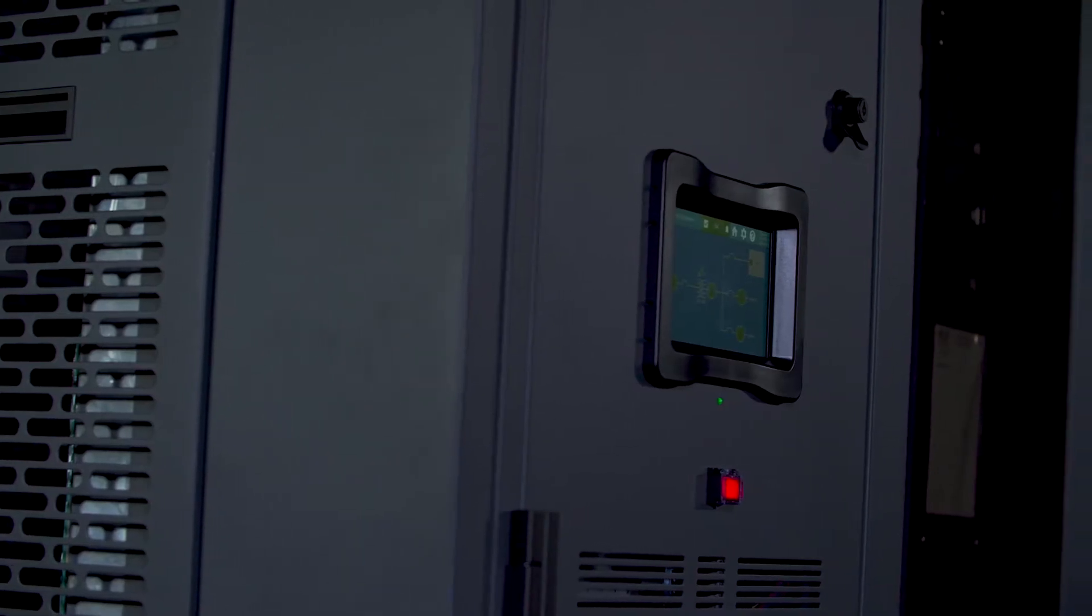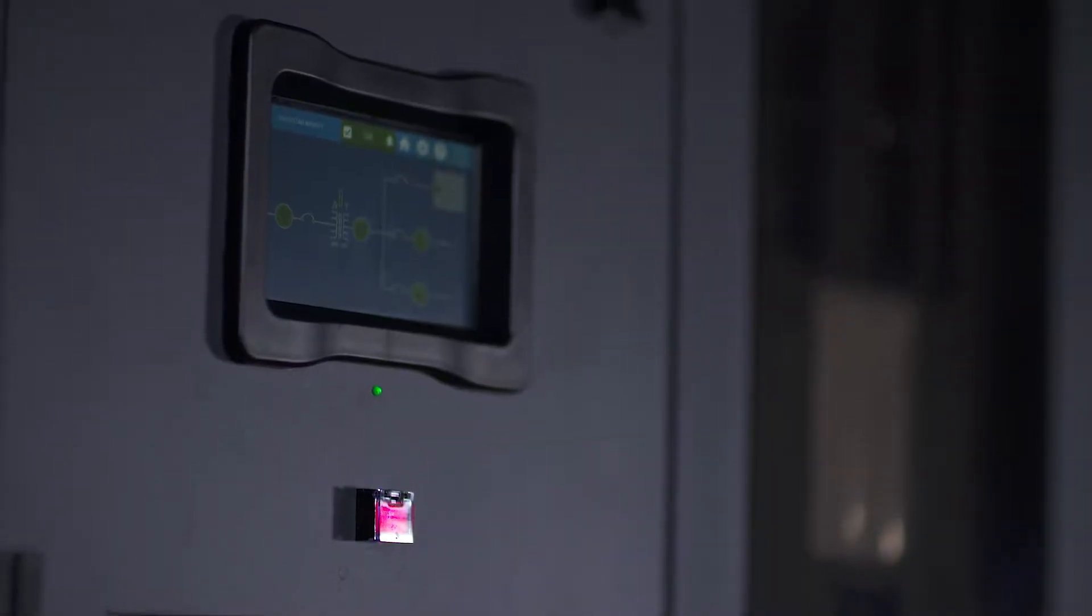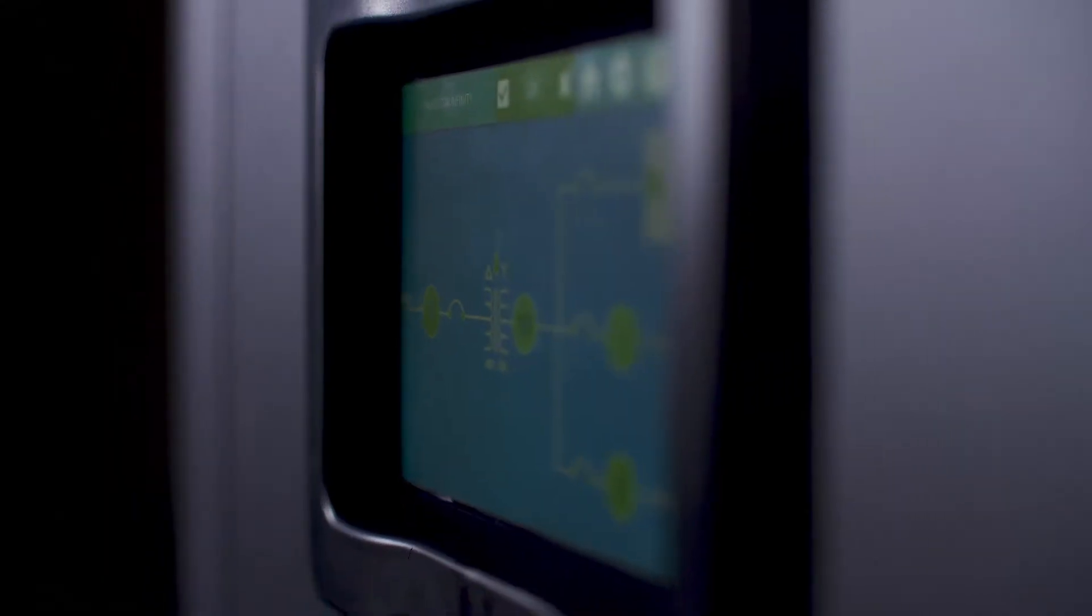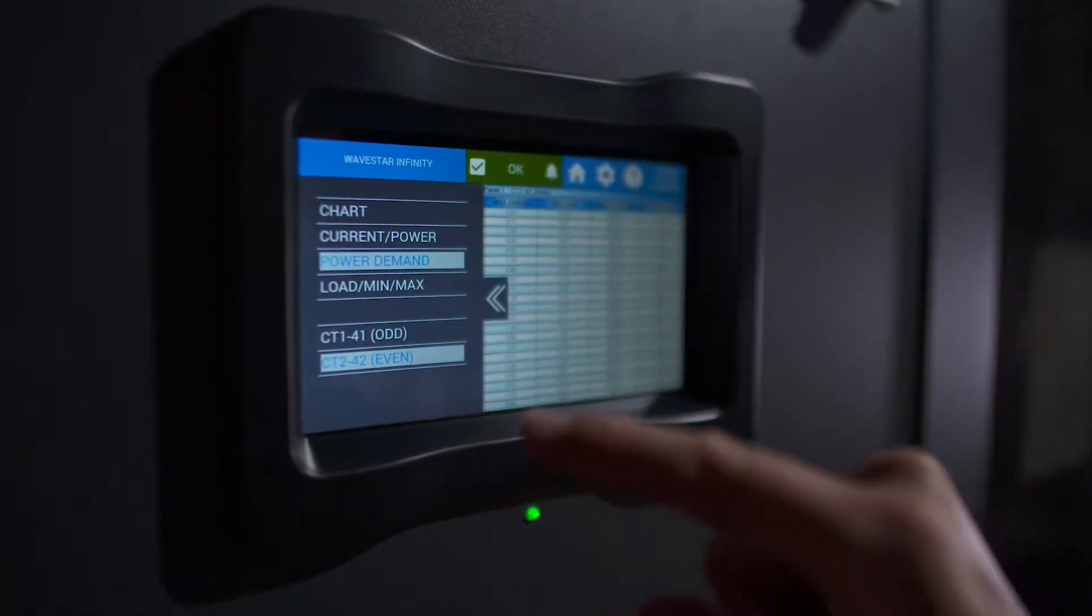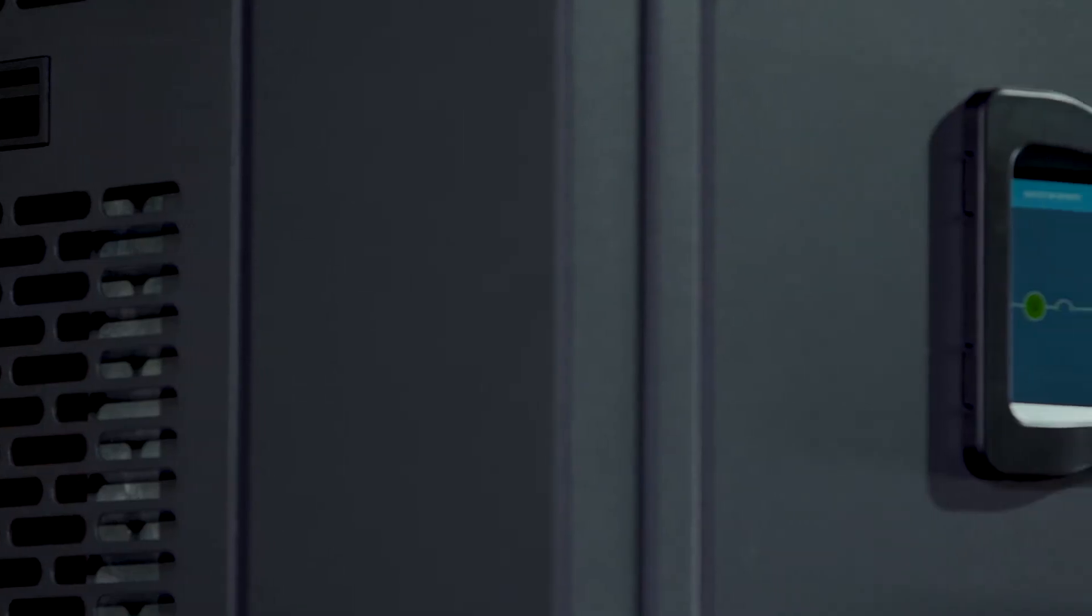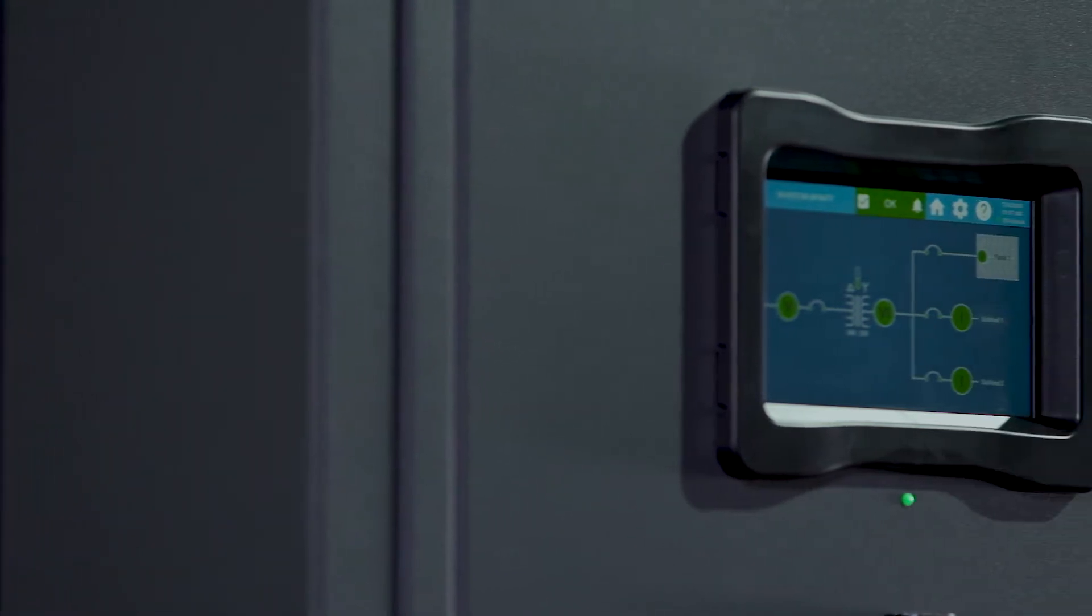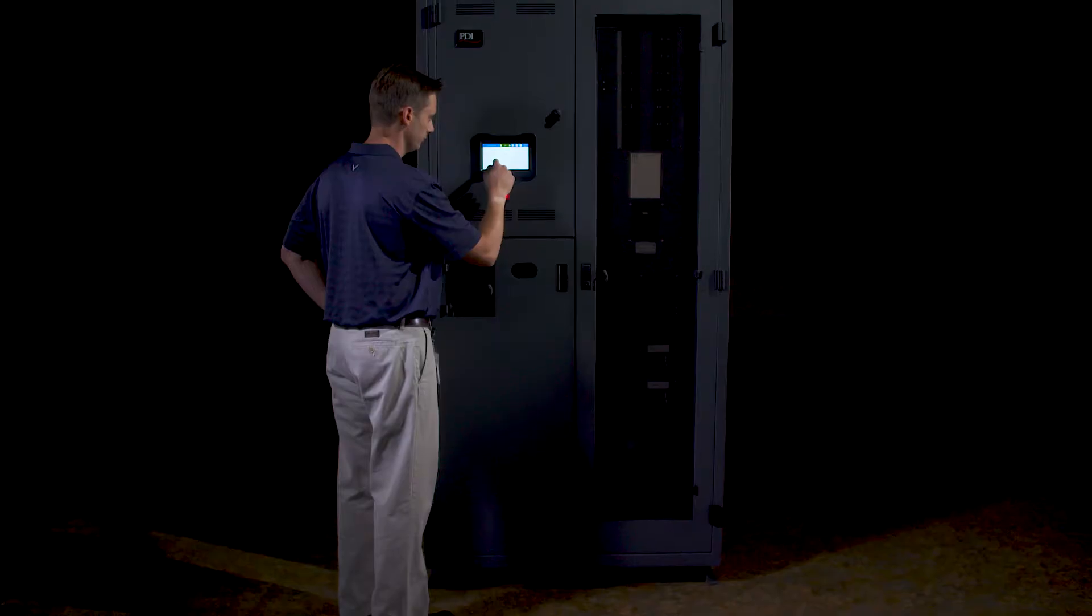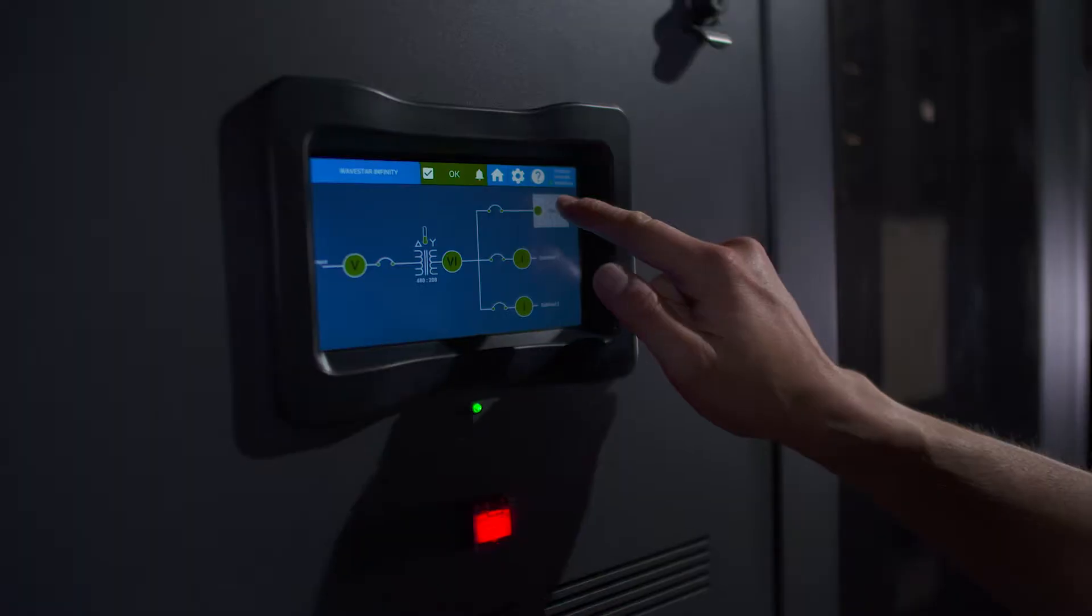By combining real-time monitoring and notification, revenue-grade metering accuracy, broad feature support, advanced network integration, and an intuitive full-function display, the Wavestar Infinity helps you make prompt and informed decisions to support fault detection, energy management, and tenant billing applications.